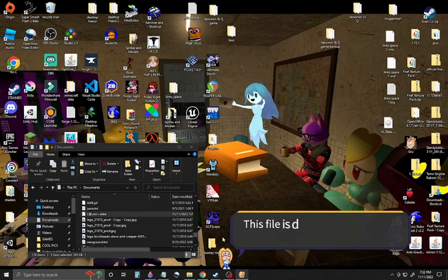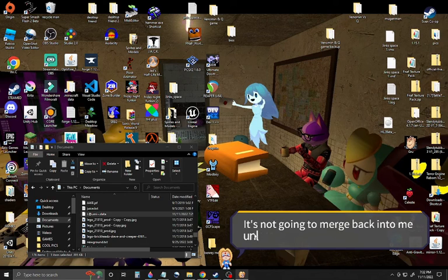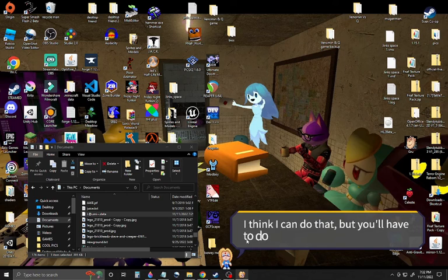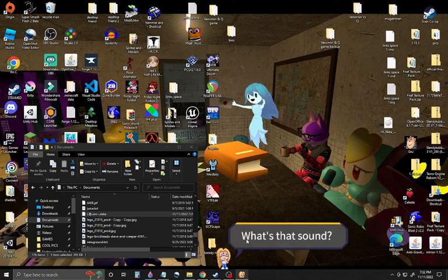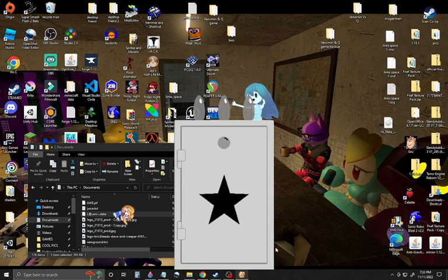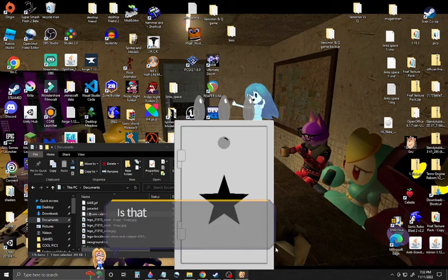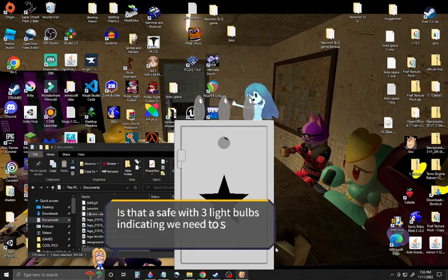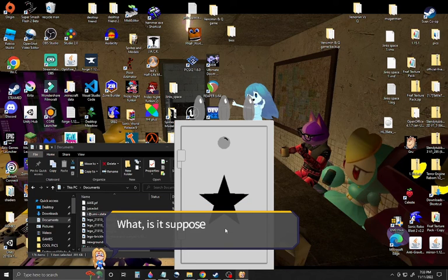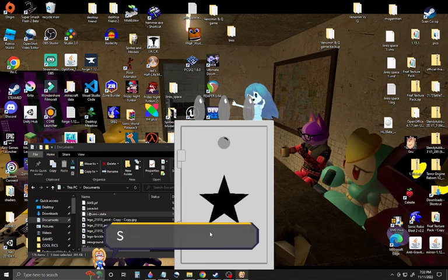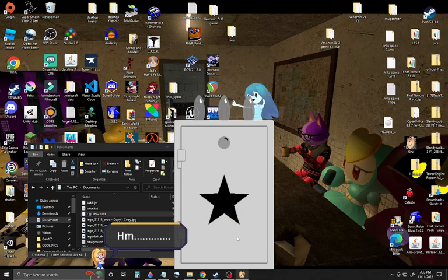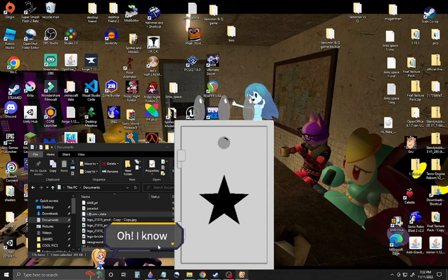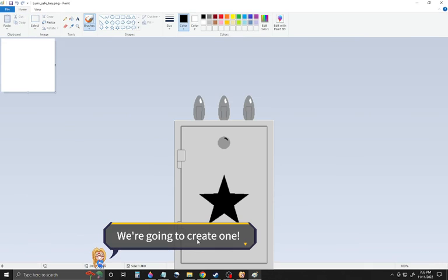It's not working. It's encrypted. Whoa, whoa, whoa, whoa, whoa. This is a box. Hmm. We're going to create one. It opened paint.